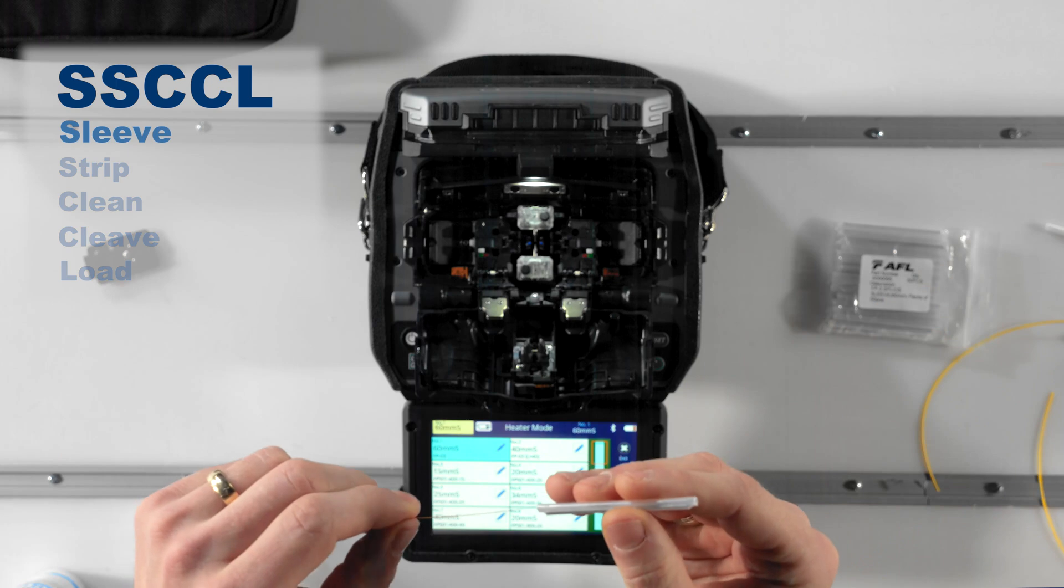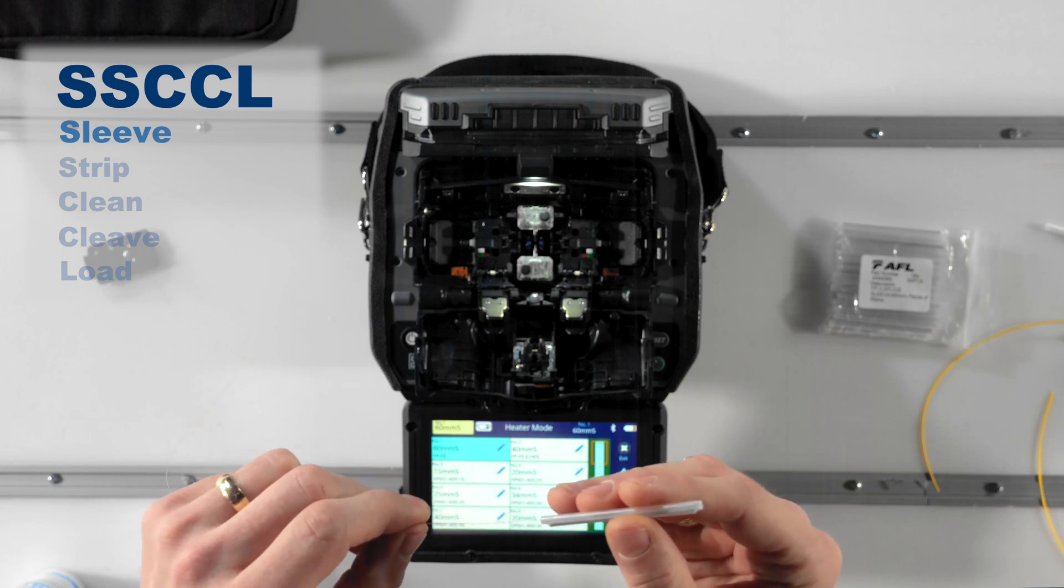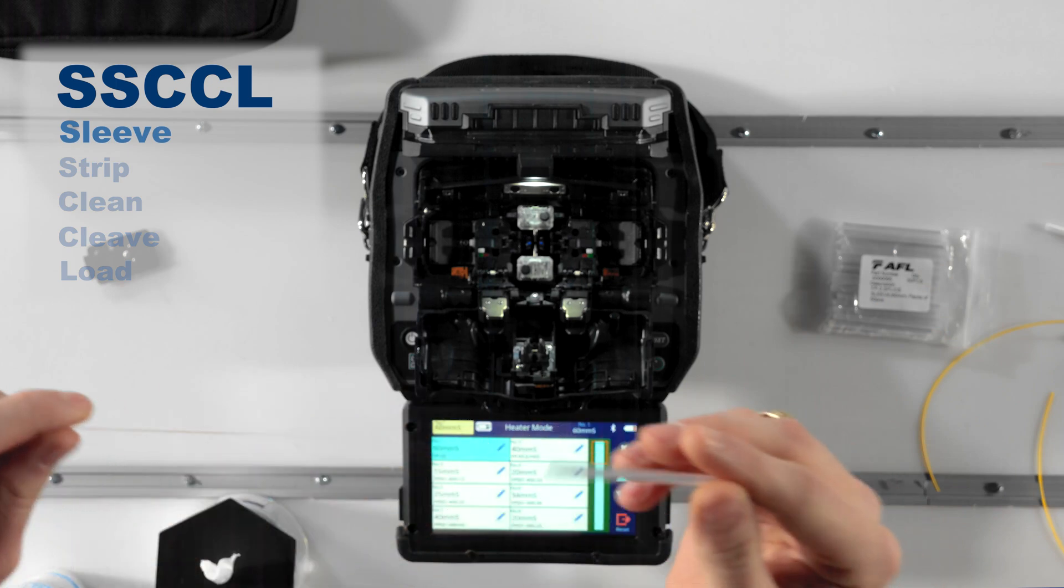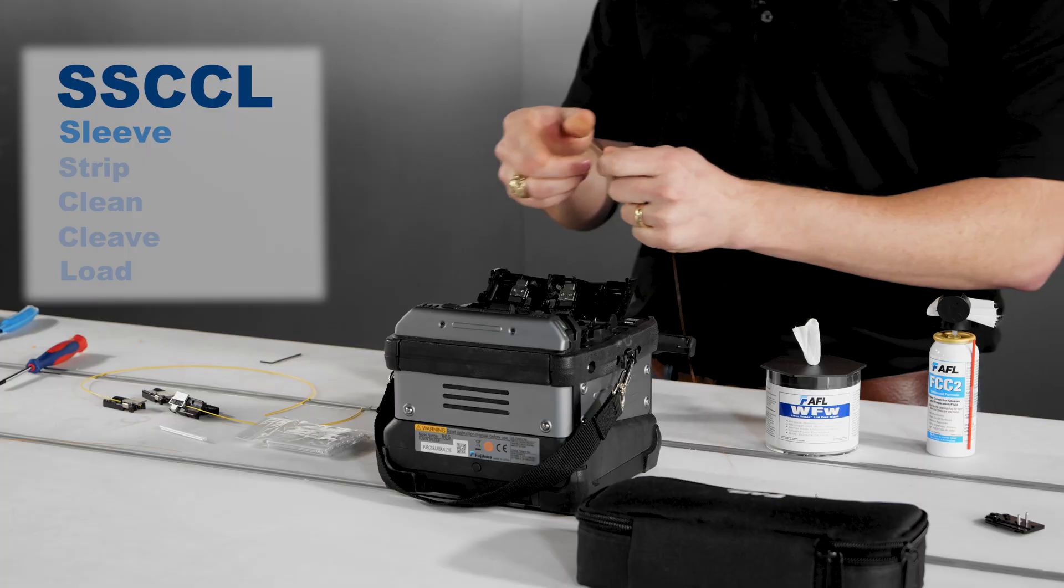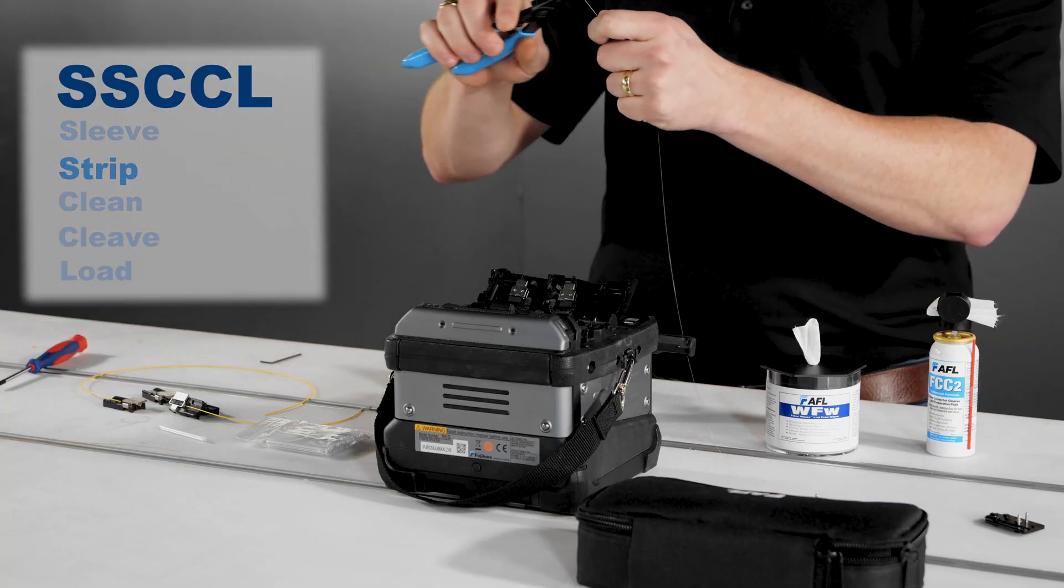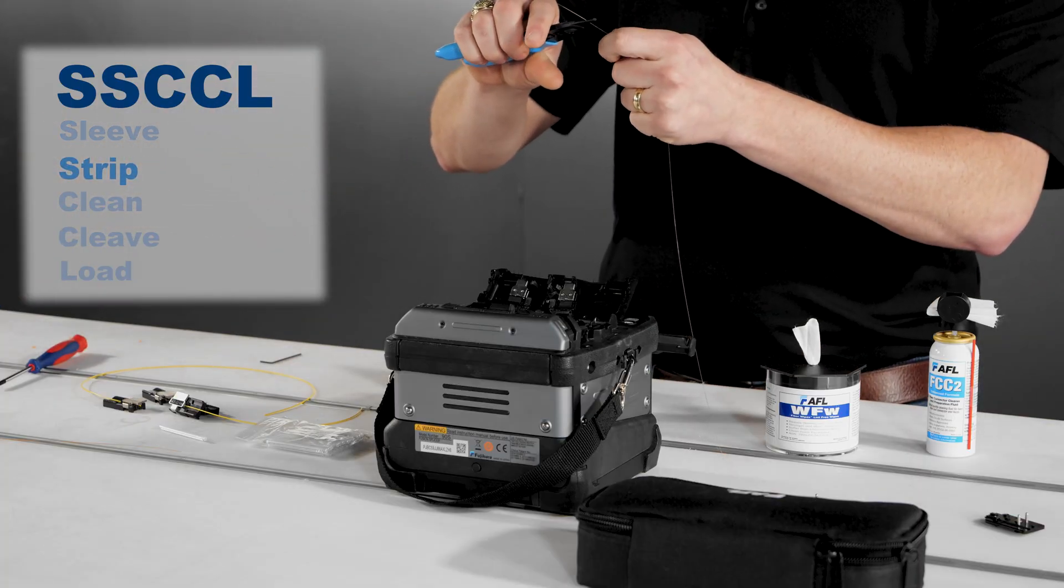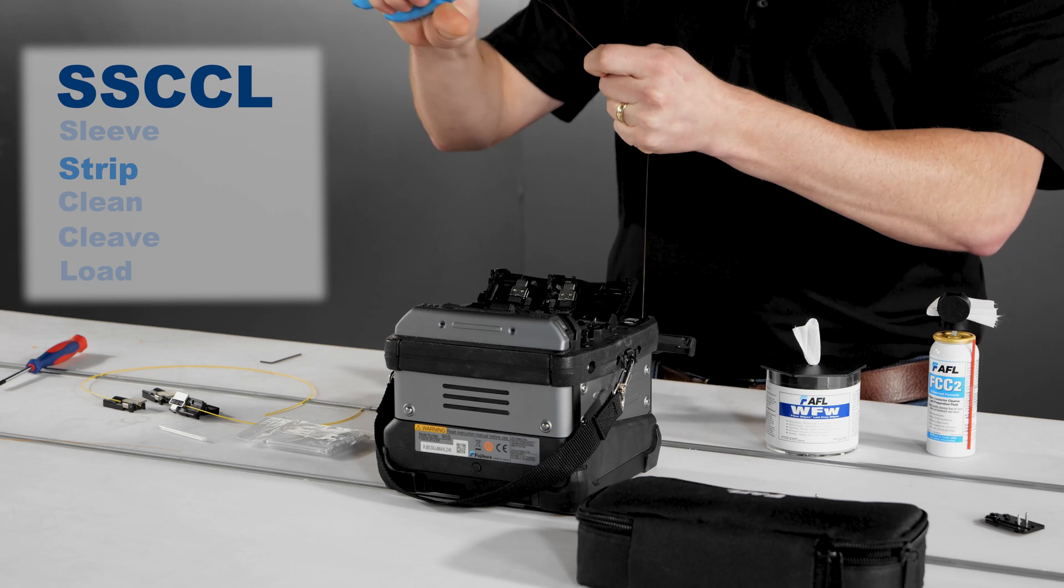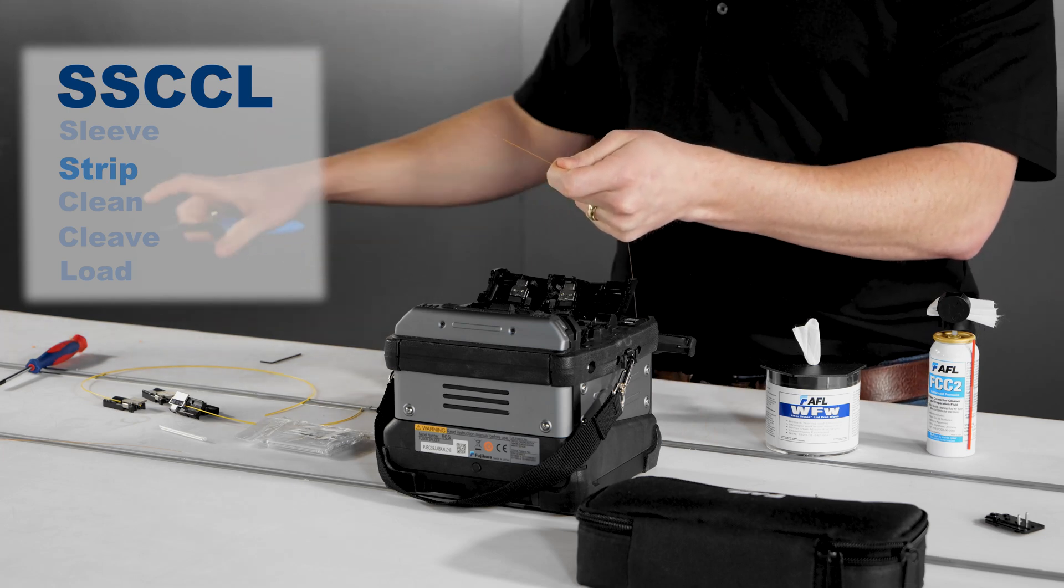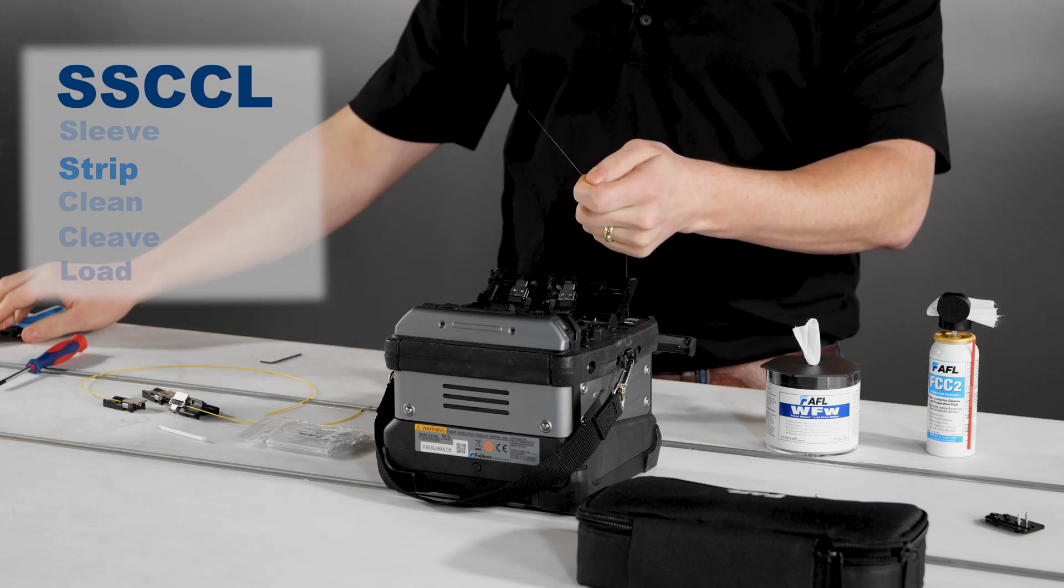Sleeve. Slide a clean protection sleeve over one of the fibers you're about to splice. Strip. Use hand strippers or a thermal stripper to remove the protective coating from the fiber. If applicable, now load the fiber into the appropriate fiber holder.